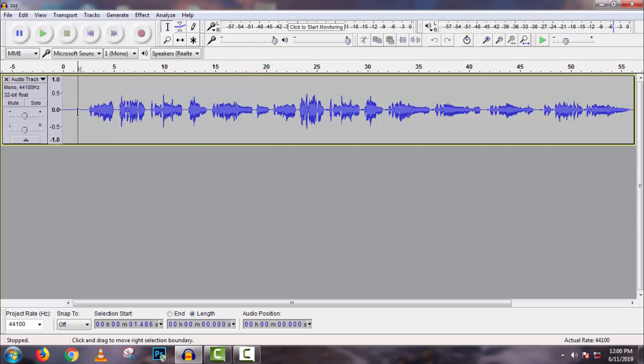First, we have to use some effects to make sound better and then we will use autotune. Because if our vocal track is not totally clean, then we won't get a good output in autotune.